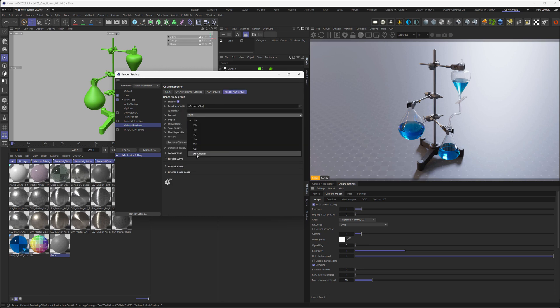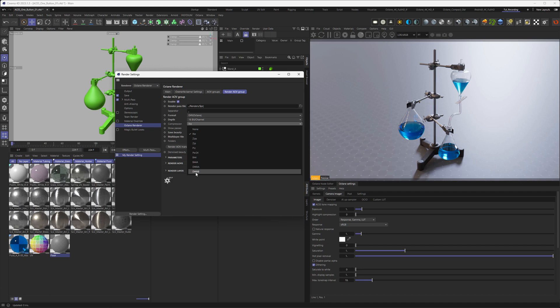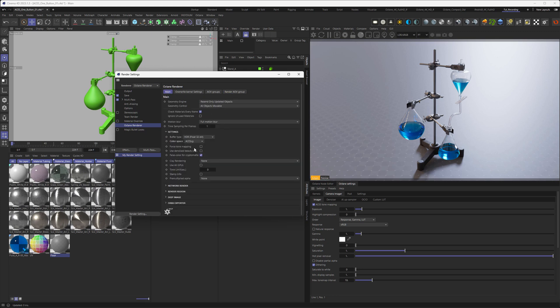I always choose the DWAB compression, as you already know if you watch my tutorials. And then start this render process. And this then doesn't bake the ACES look into your output, but gives you an ACES CG EXR that you can then further composite in After Effects or DaVinci Fusion.